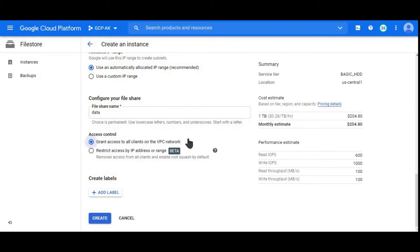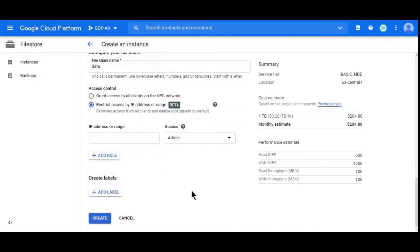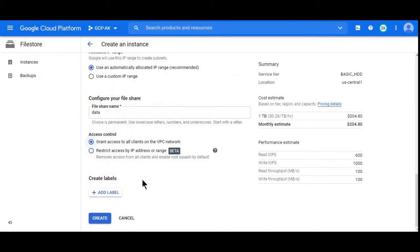Grant access to all clients on VPC, or you can restrict the access to some of the IP ranges. You can click here and give IP ranges so that only those instances can be accessed. Here I'll mention grant access to all clients on VPC network.